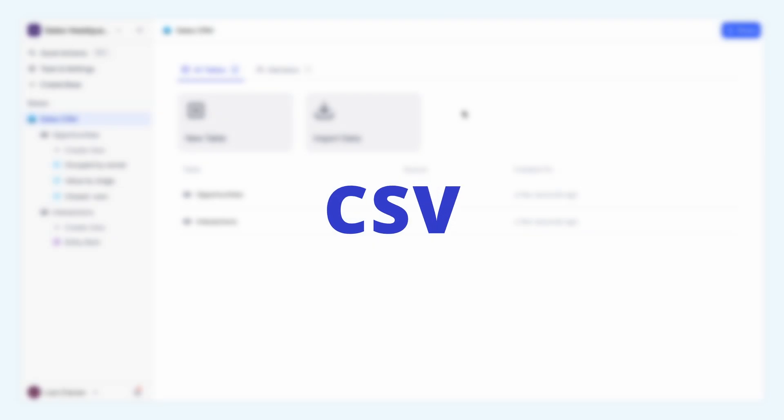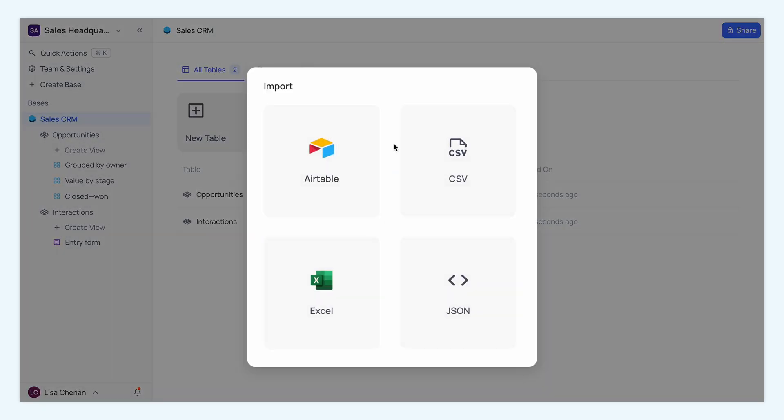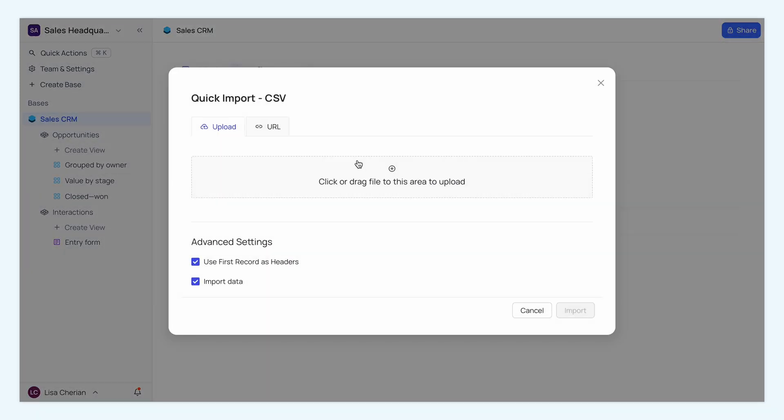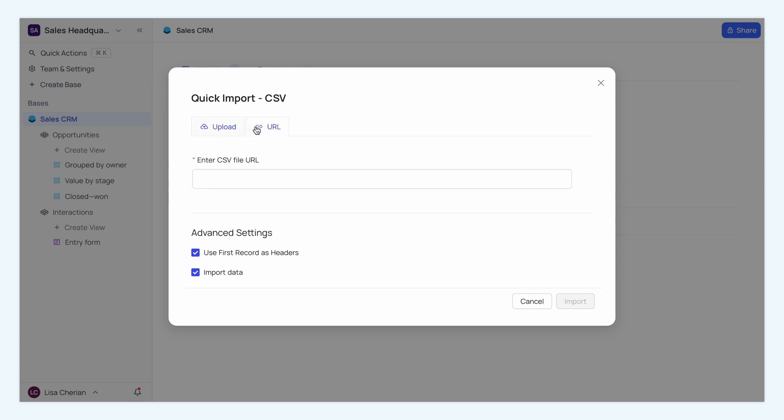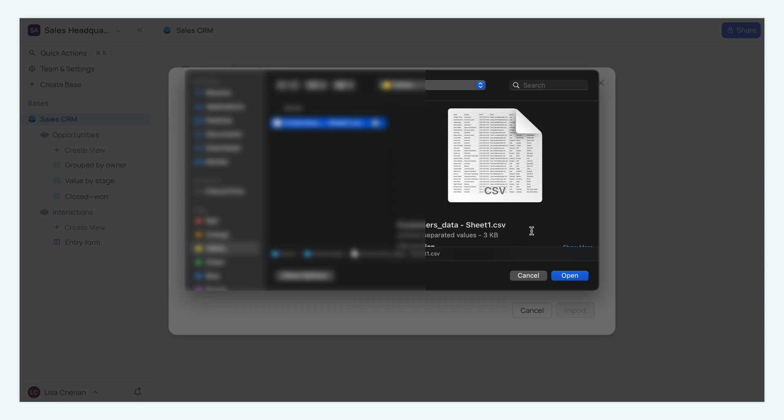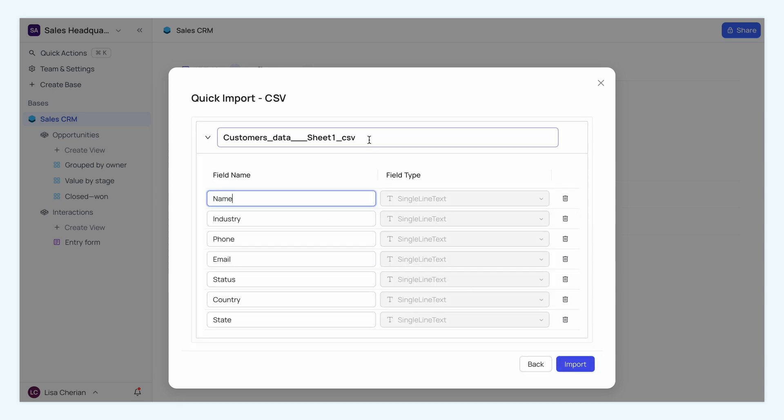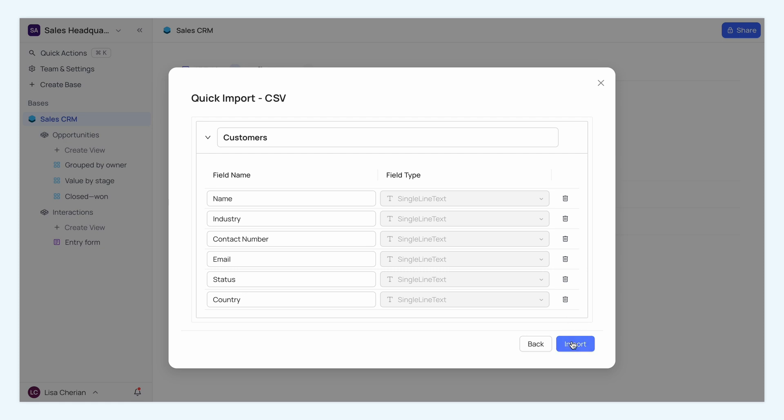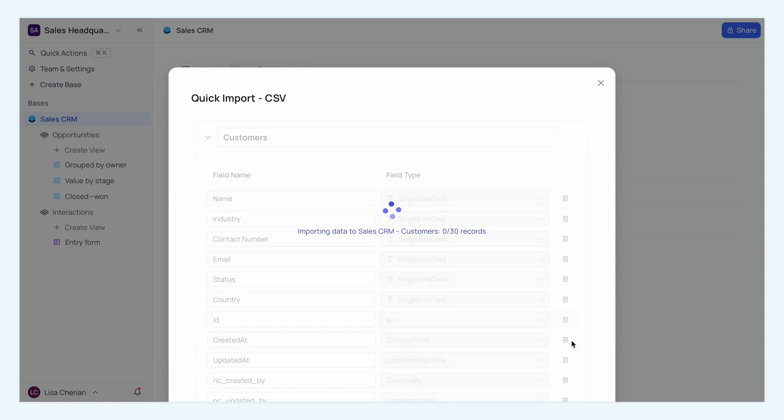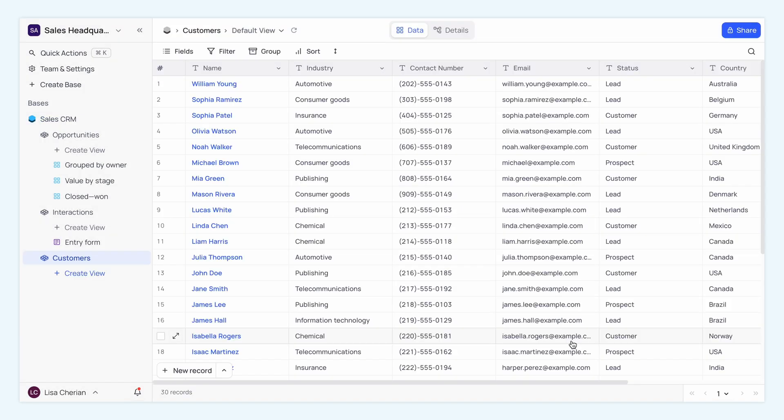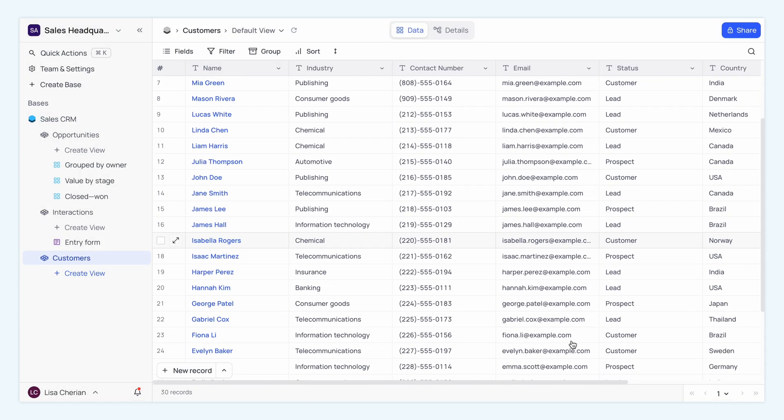Next, CSV. Click Import Data and select CSV. You can choose to upload from URL or upload your file from the local directory. Confirm if the first record is the header, then rename the table and fields as required. Choose the fields you want to import and click Import. Your data will be instantly added to your NocoDB database.